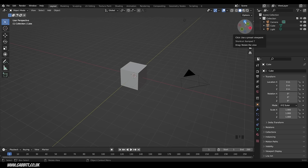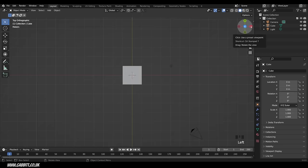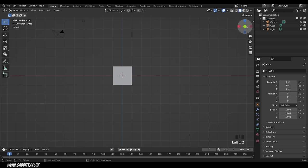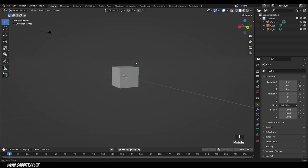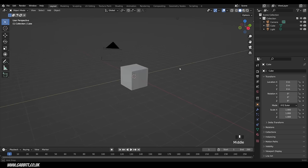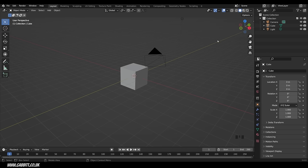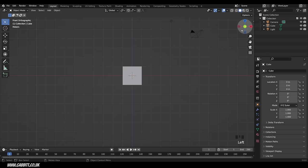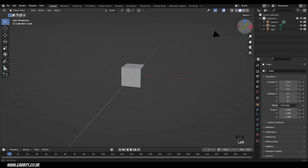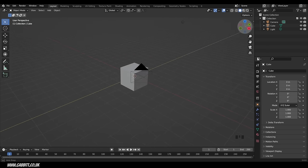We can also click on the different axes in the gizmo. If I click on Z we're now in top view; X puts us in side view; and Y puts us in back view. The labelled ones are the positive axes — positive X, positive Z, positive Y — and positive Y goes away from the camera, hence why front view is actually negative Y in this case.